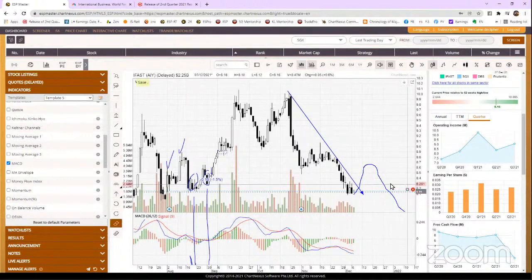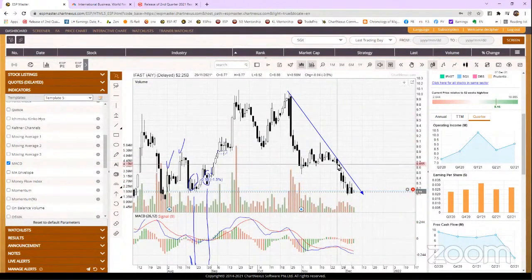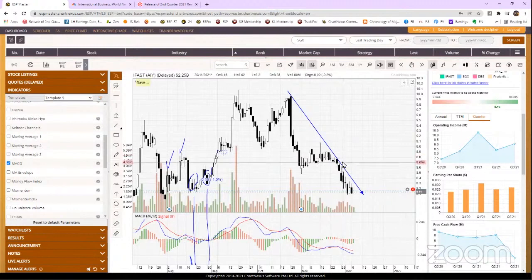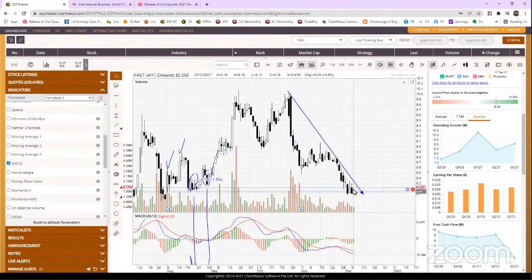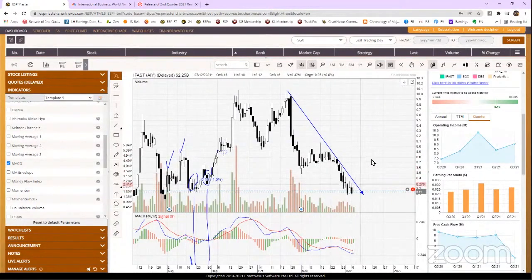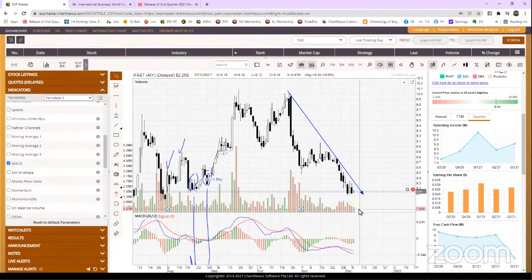It is not the mother of all reversal. It is just telling you that the selling is losing strength and also it's grossly oversold. iFast, you can see so many black candles. So if there is a bounce, you check out the BIC pattern.